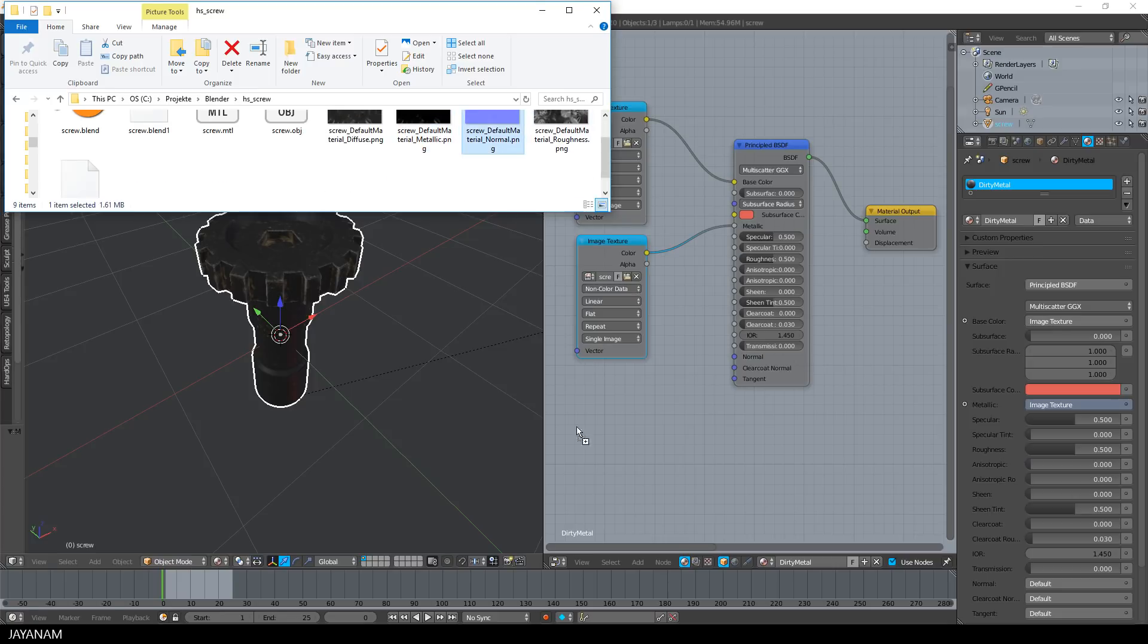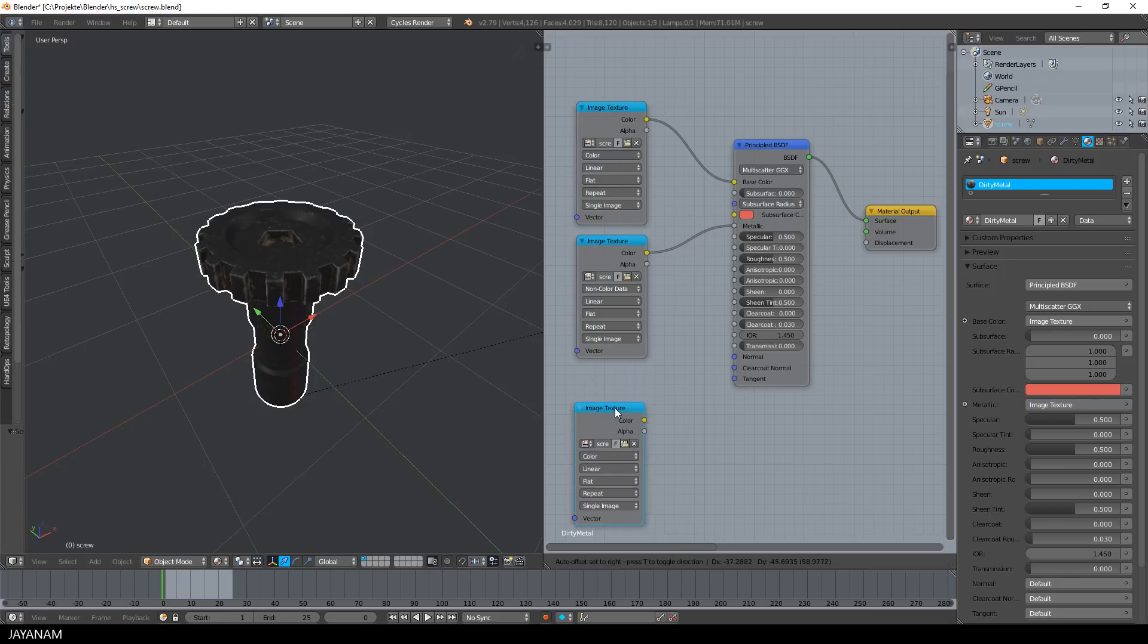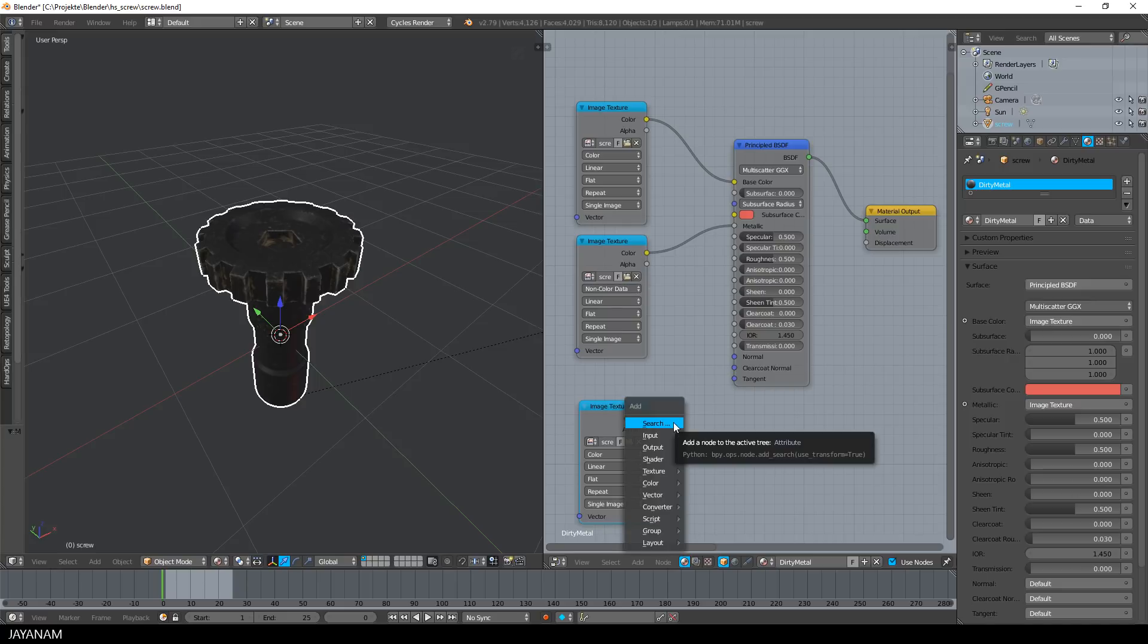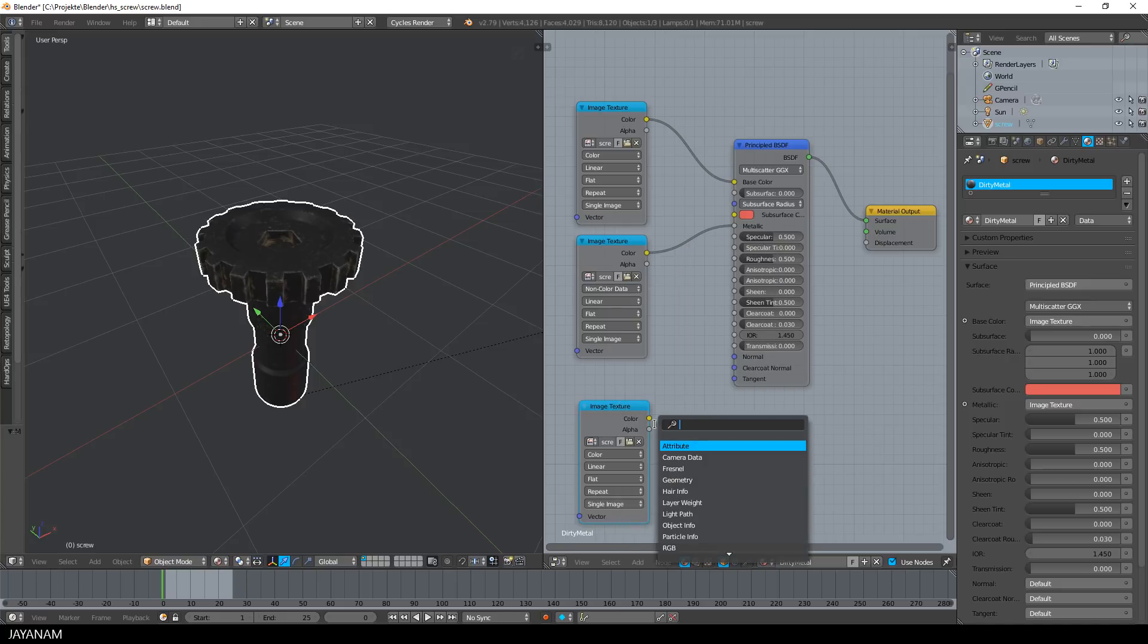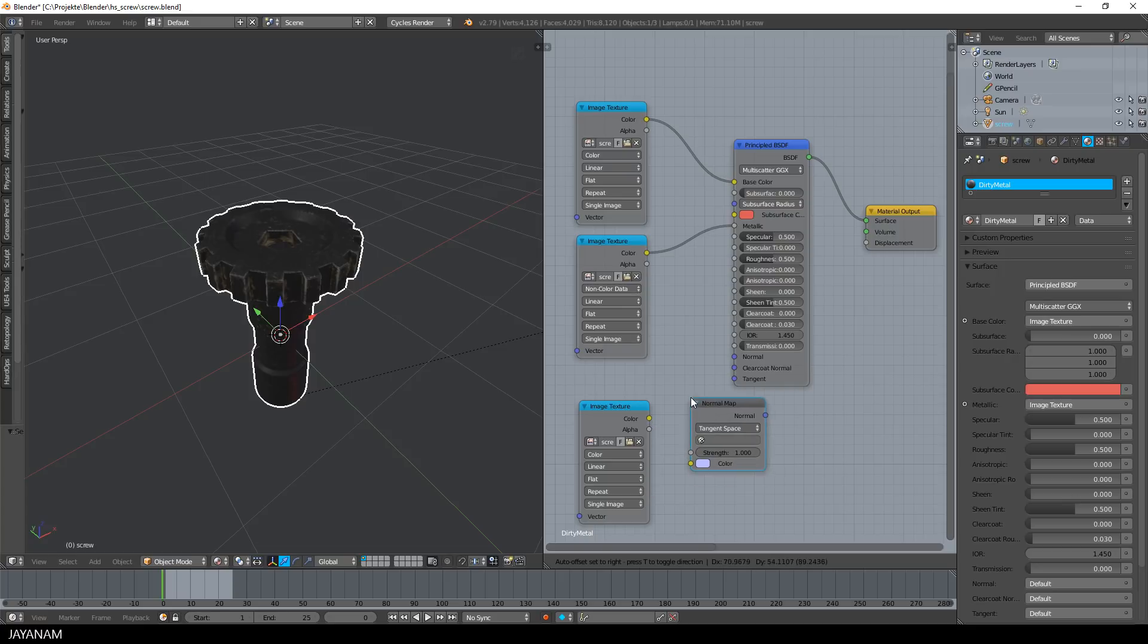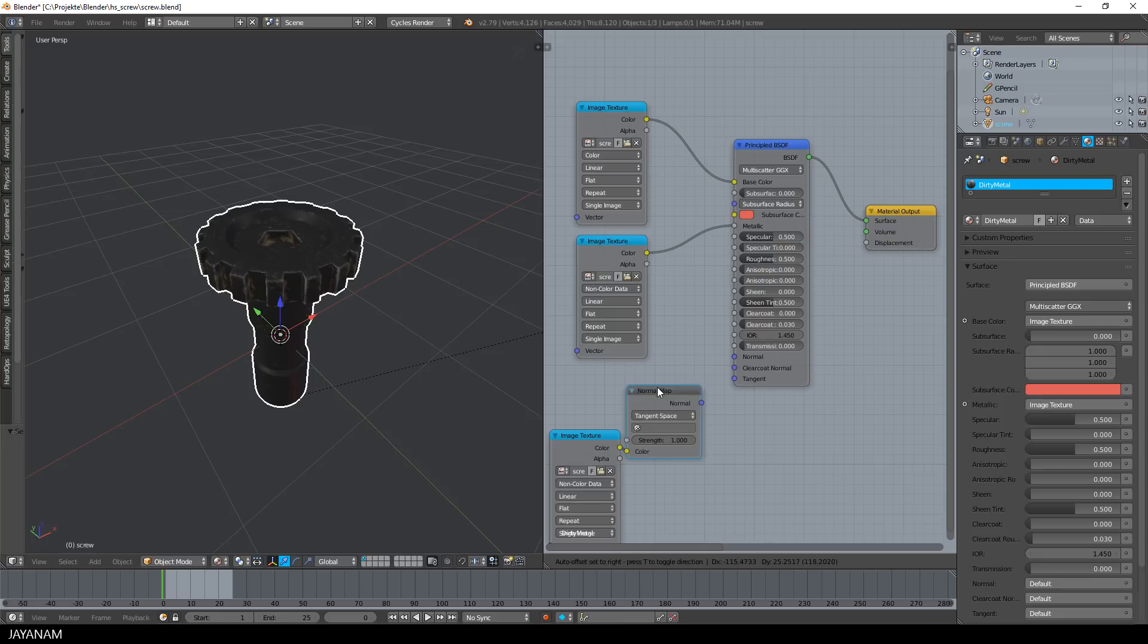Then I add the file for the normal map, add a normal map node and connect it. Also set it to non-color data and then connect it to the normal input.